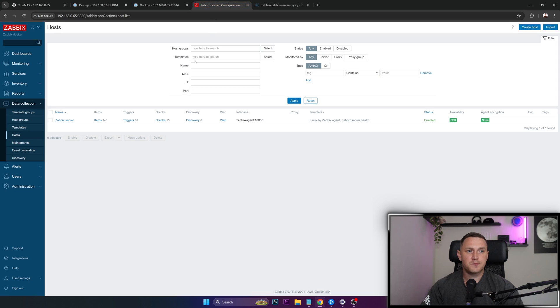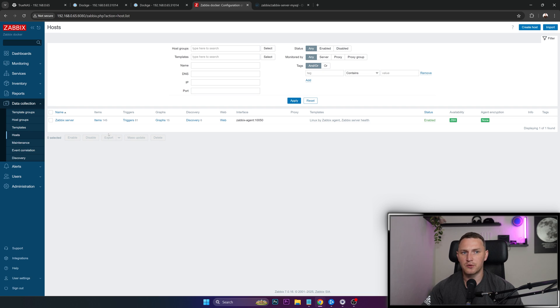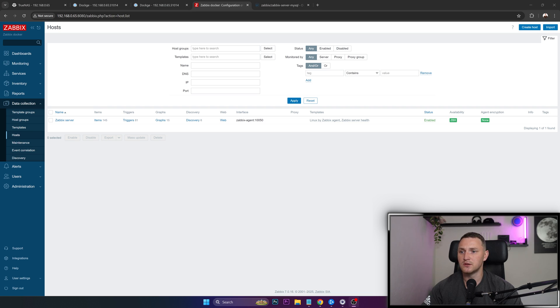So that's basically it, how you can spin up Zabbix server on a TrueNAS scale. If you have any questions about this, just let me know in the comments, I will try to answer them. And hope you found this useful. Thank you guys for watching. See you later.